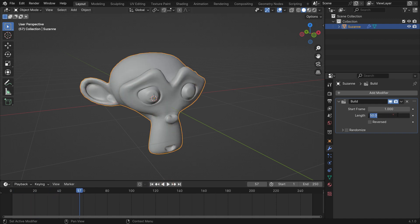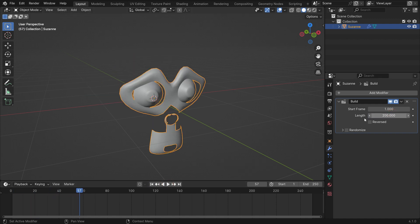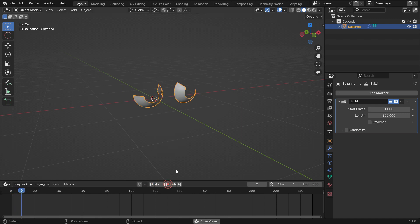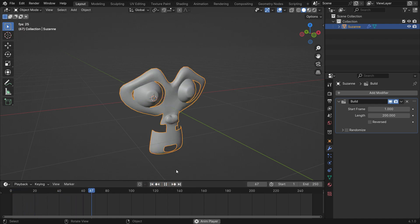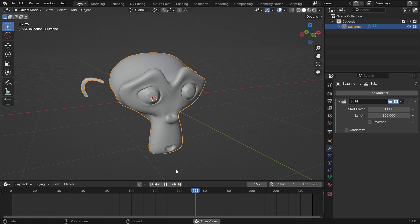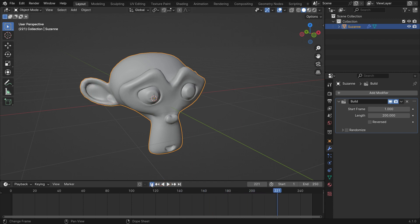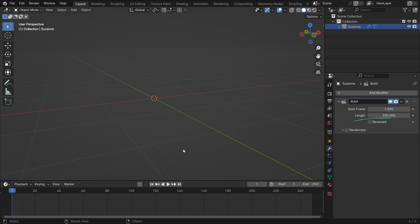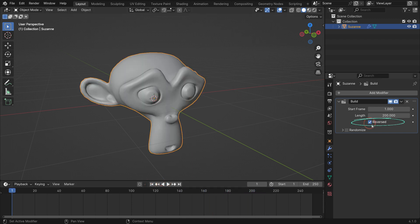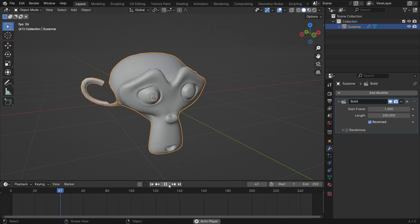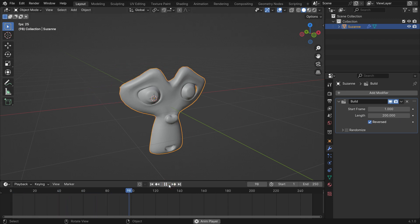The animation will slow down if you set the length value to higher. If you enable the reversed option, the modifier will operate in reverse and deconstruct the mesh instead of building it.